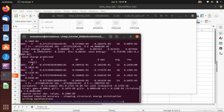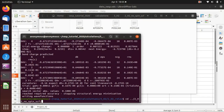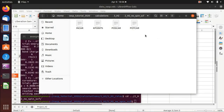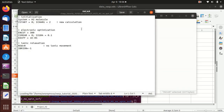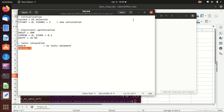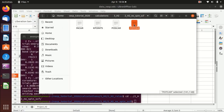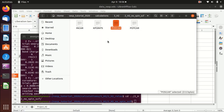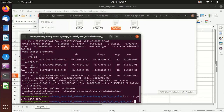We go to the second calculation — the energy calculation of hydrogen molecule without spin polarization. It is quite similar to the relaxation, except that we change the ionic relaxation so that NSW equals zero (no ionic movement) and IBRION equals -1 (no ionic update). KPOINTS and POSCAR remain the same; the POSCAR is taken from the CONTCAR of the relaxation calculation.